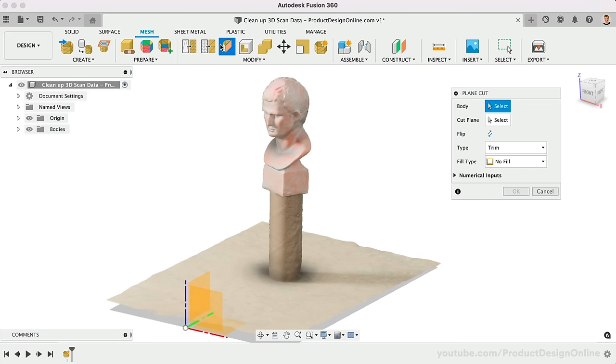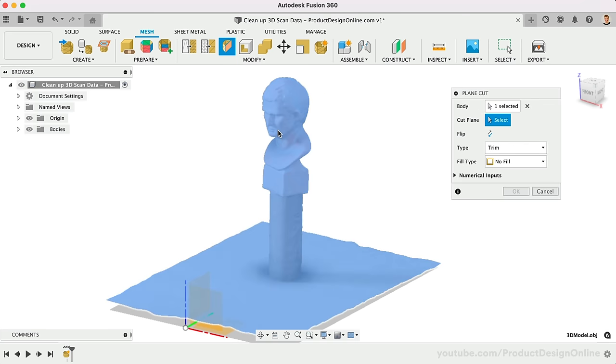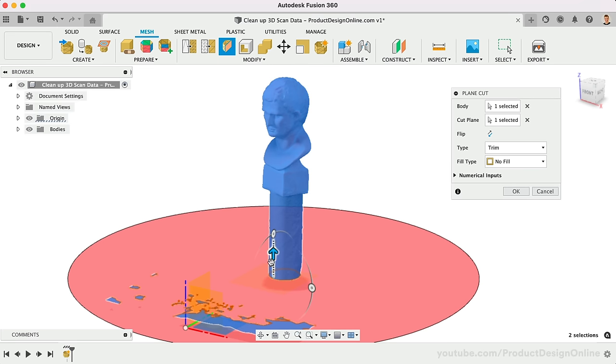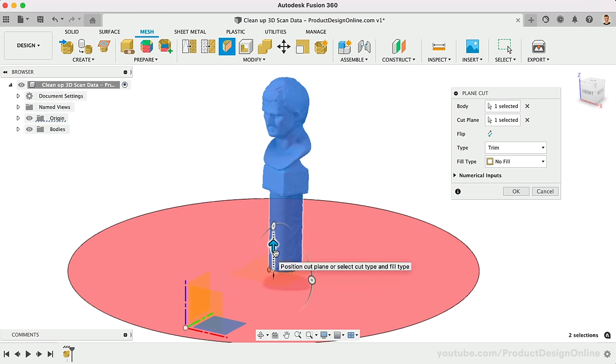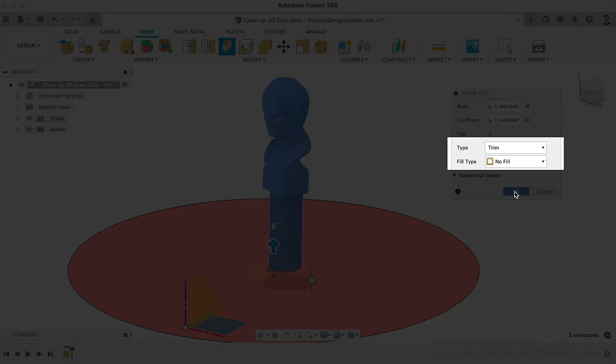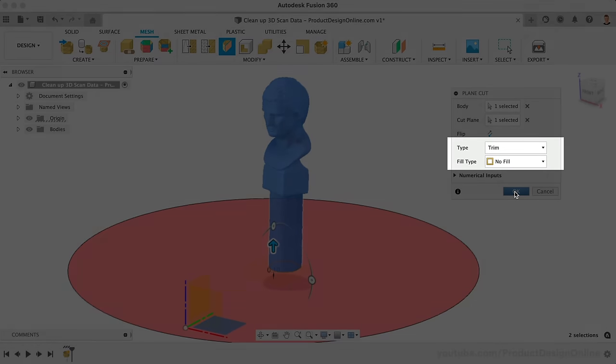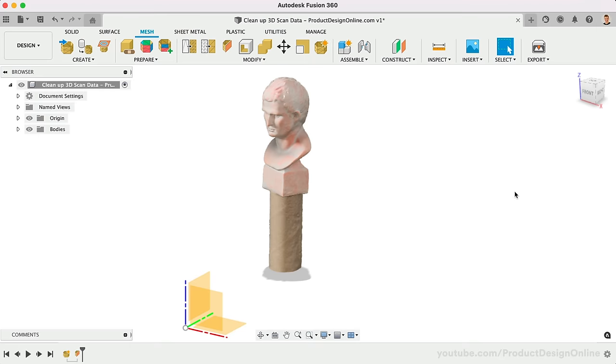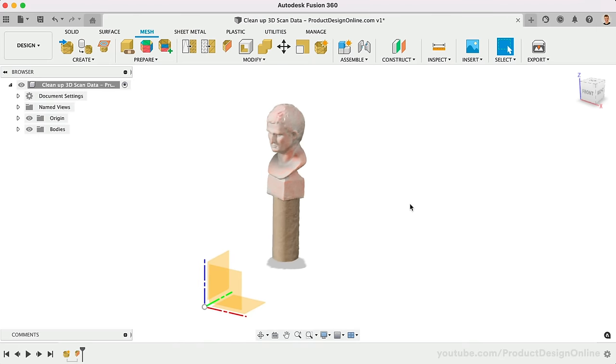We can now use the Plane Cut tool to remove the entire table surface and unwanted mesh facets below. Select the mesh body and select the origin plane as the cut plane. Drag the directional arrow up until the table surface is gone. We'll discuss these details in a second. This cut is complete, as I like to scale the file before modifying it further.